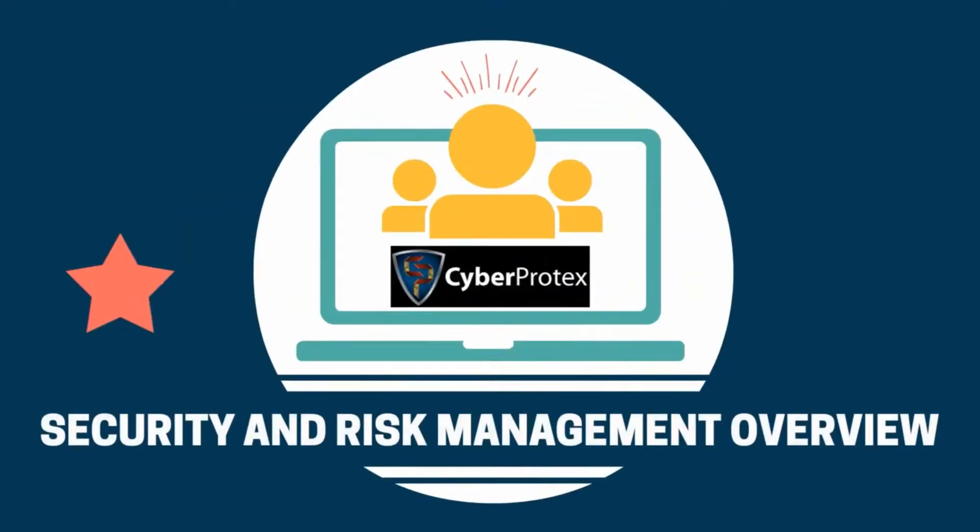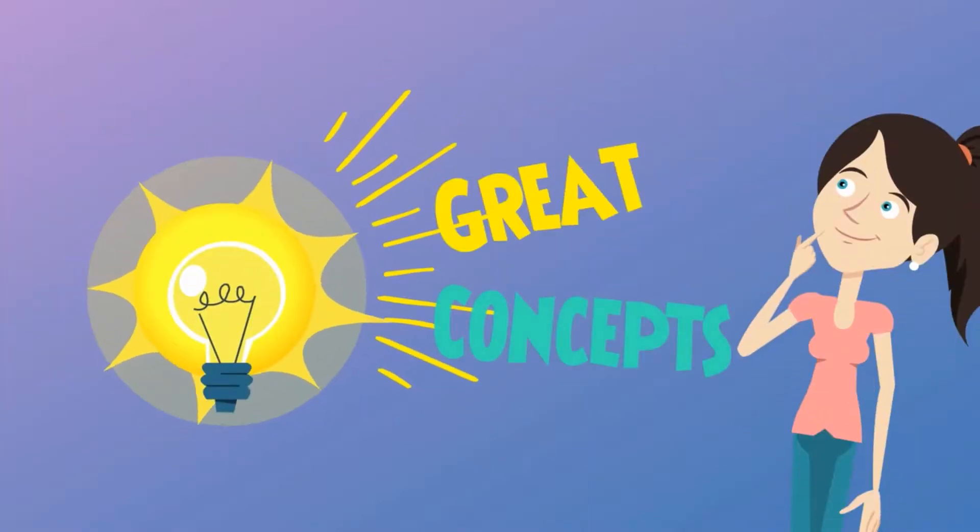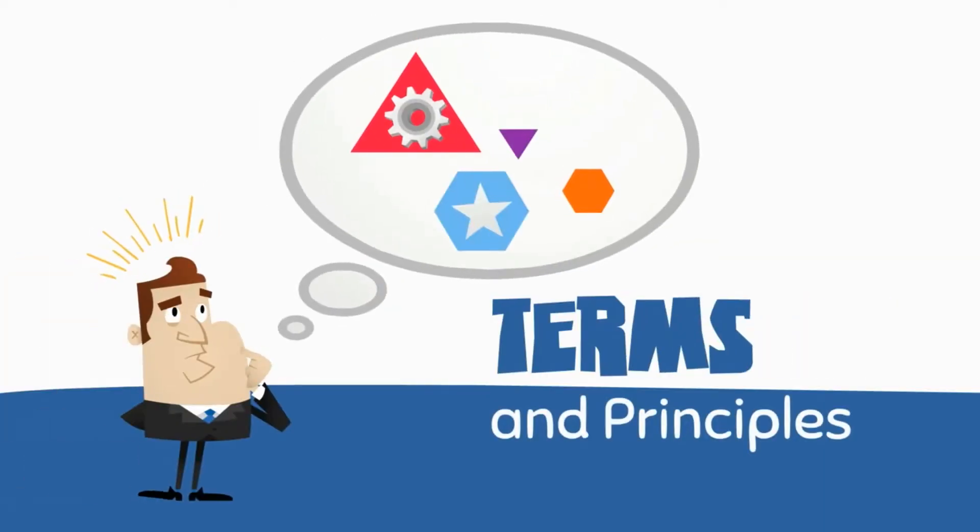When we introduce the security and risk management domain, it has a lot of great concepts: security, terminology, and principles.